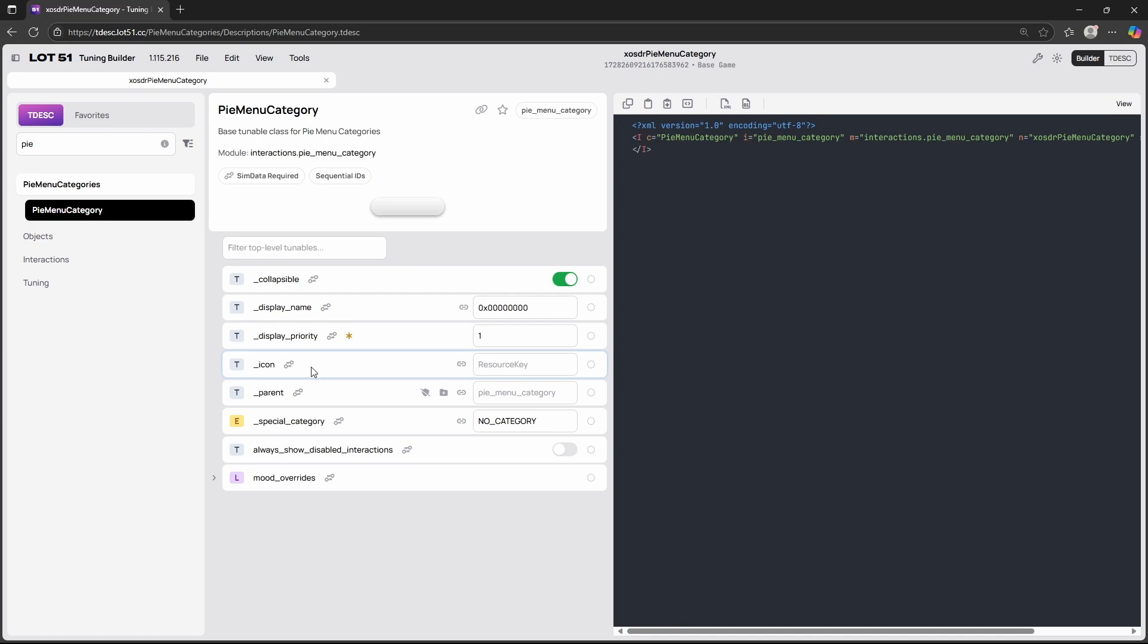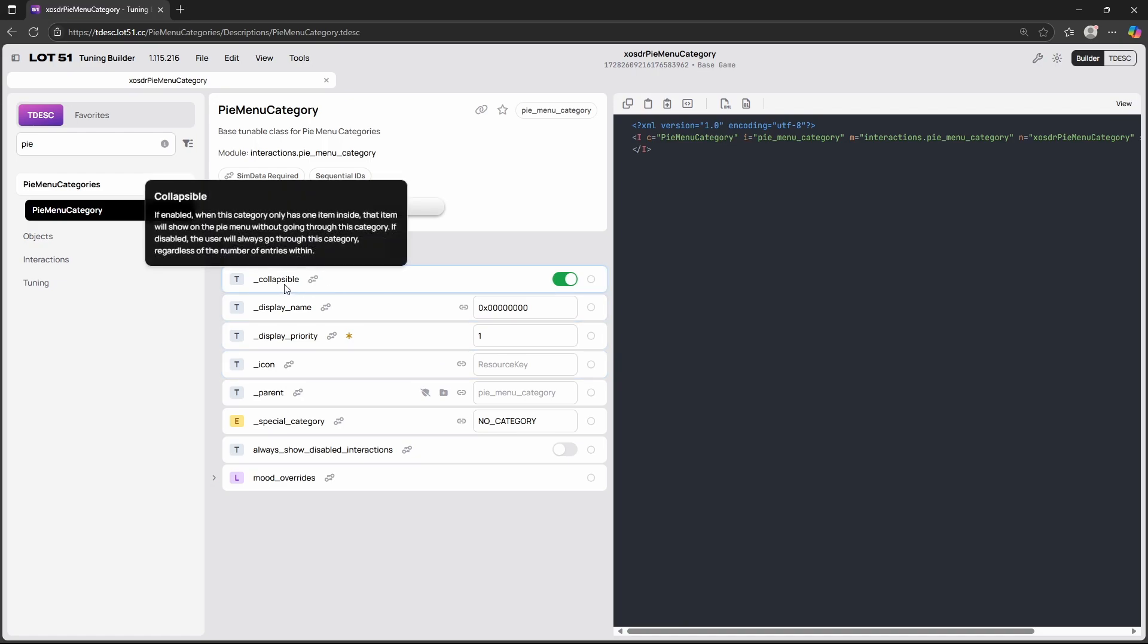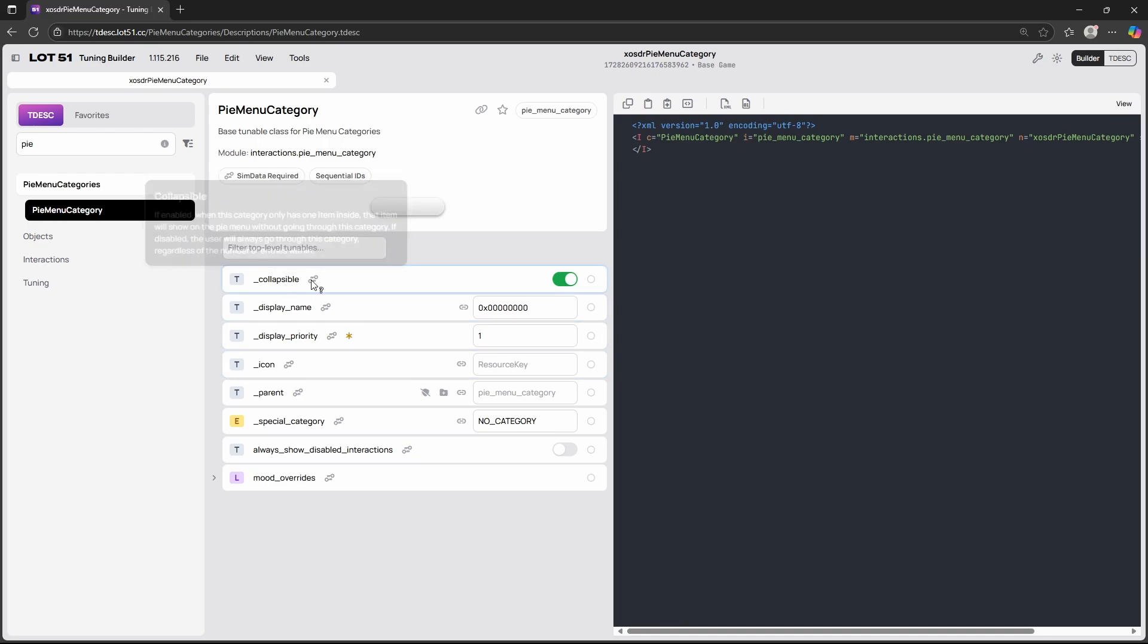Now let's look at collapsible. This means that if there's only one interaction within my pie menu the pie menu will just not show. So we don't have to click on the pie menu category and then go to the interaction. The interaction will just be there.